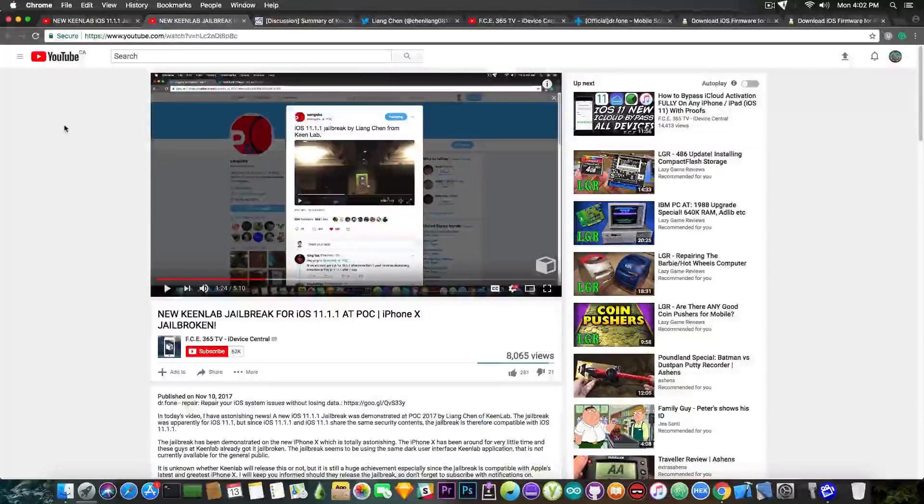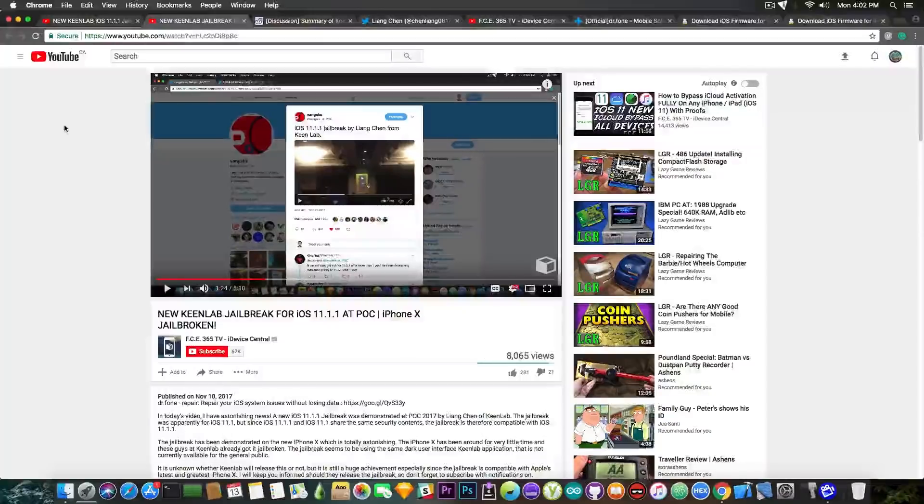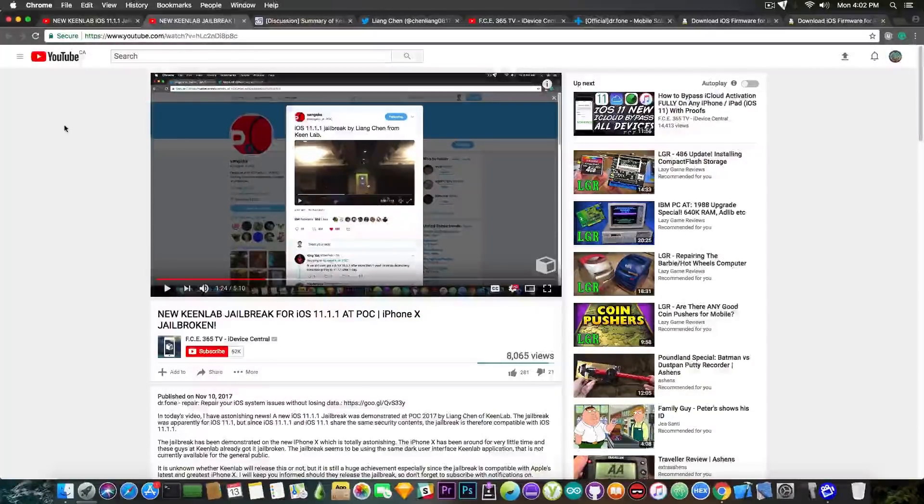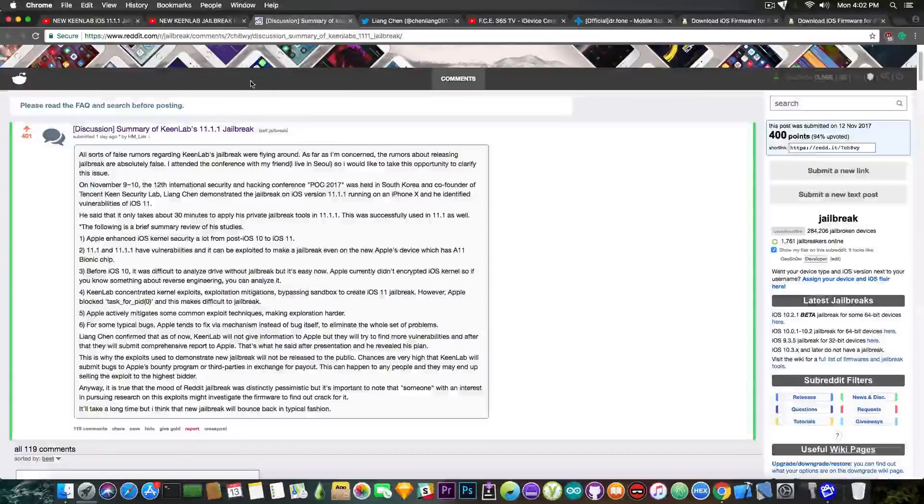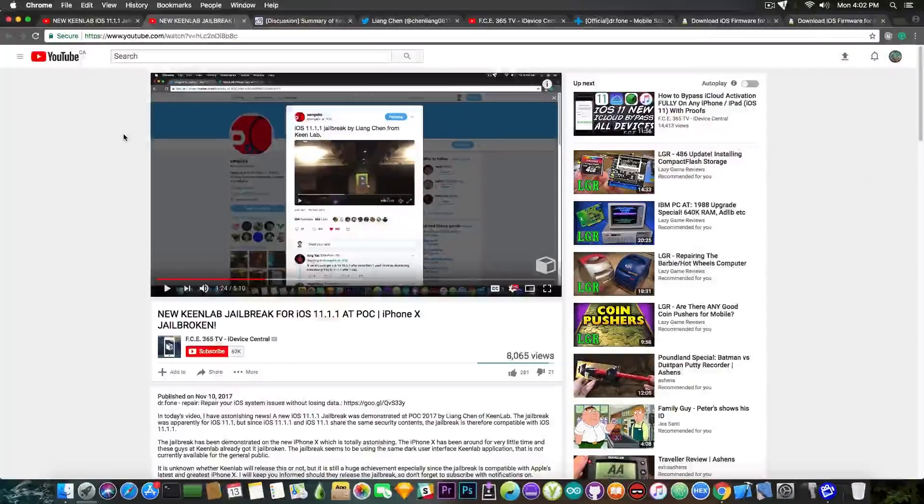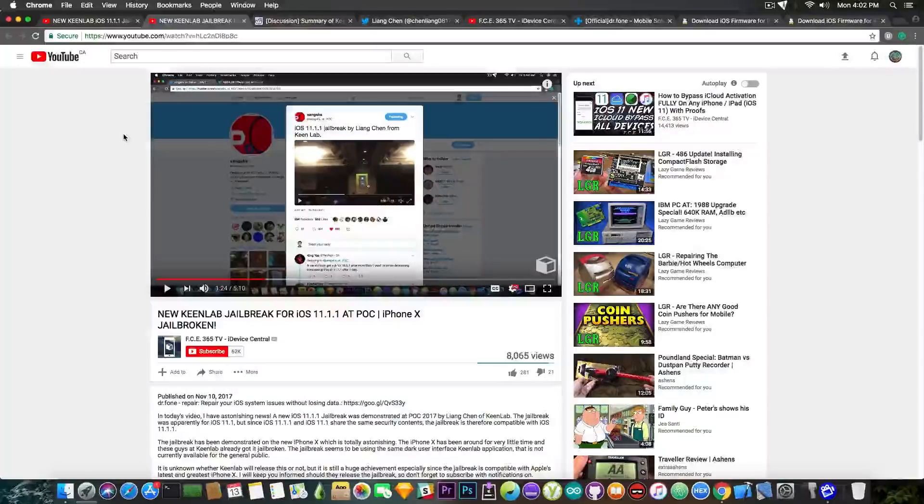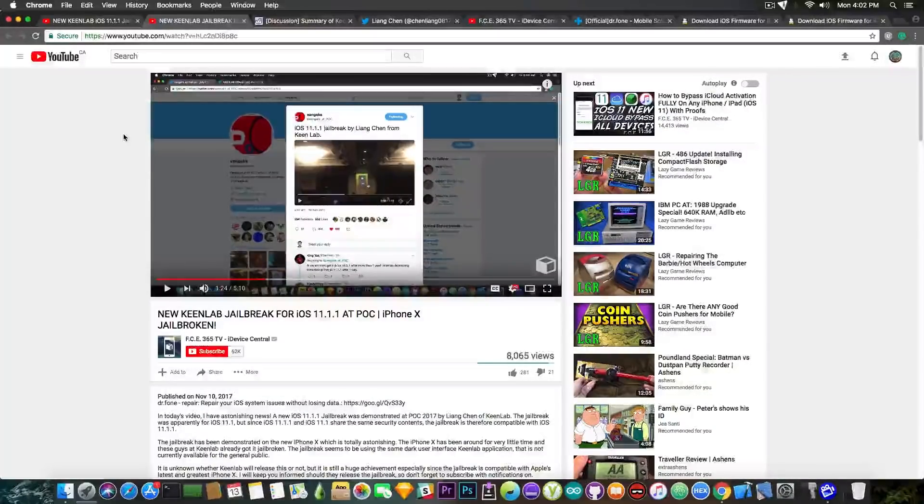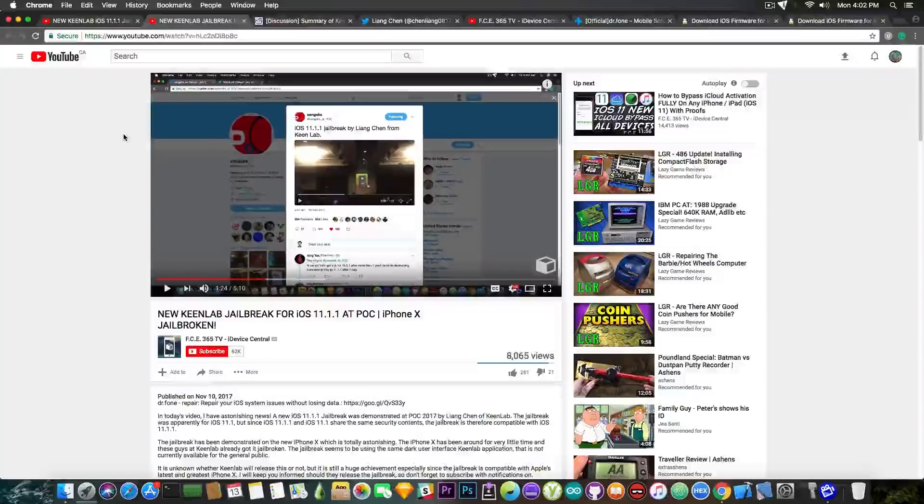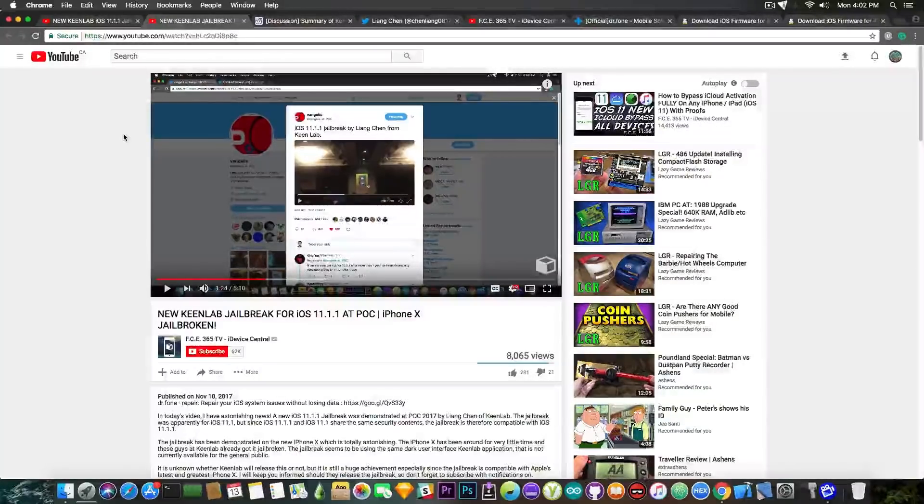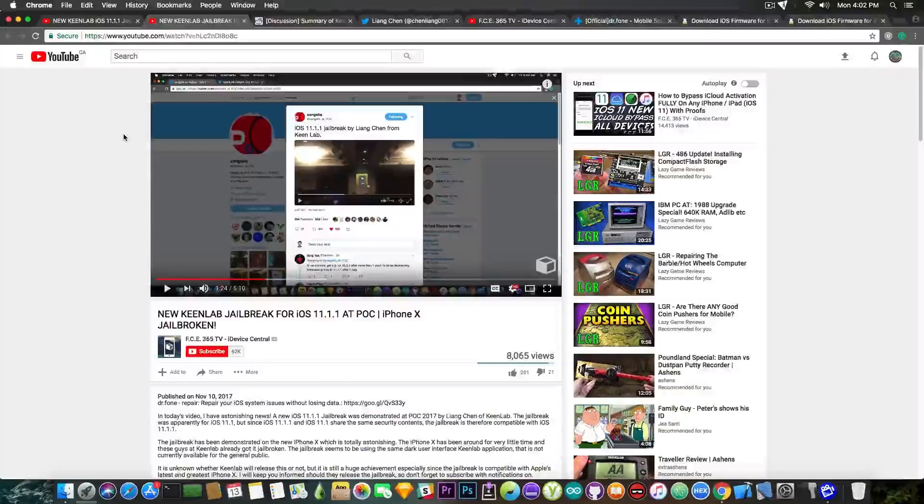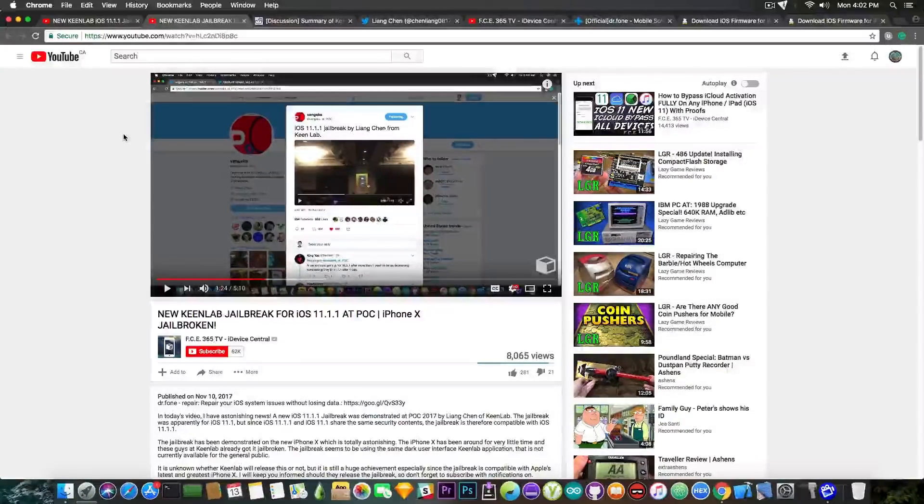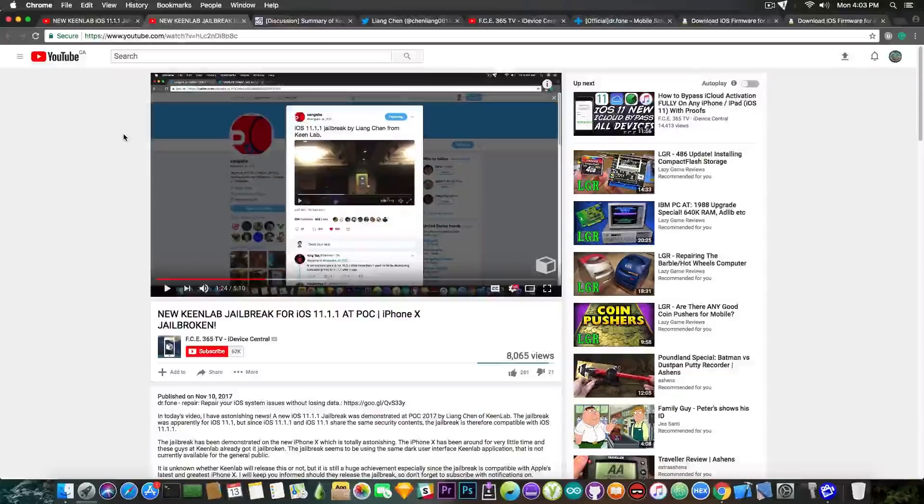Now the vulnerabilities apparently will not be shared with Apple for the moment according to the summary made by the sky in here, but KinLab might be trying to collect more vulnerabilities and send them in bulk to Apple. Now that is not really proven. It's less likely we will ever know what happens to this jailbreak whether they keep it private or whether they share the vulnerabilities with Apple, but it might remain unpublished.